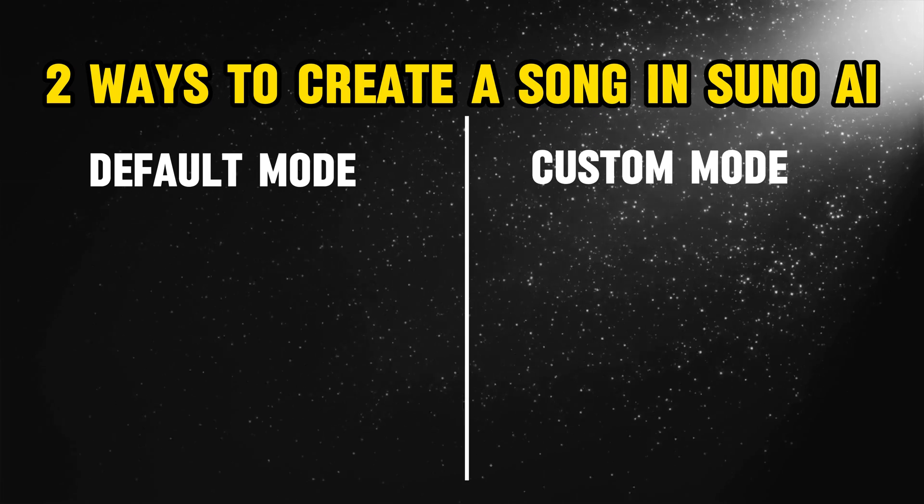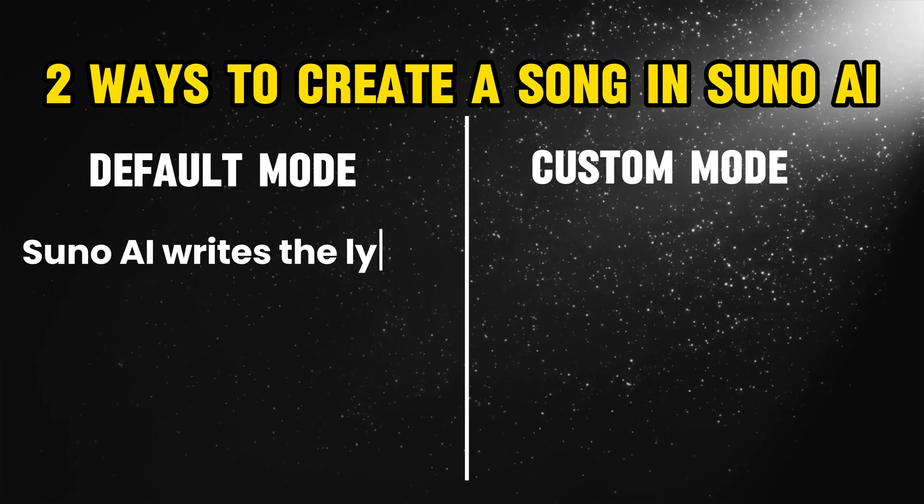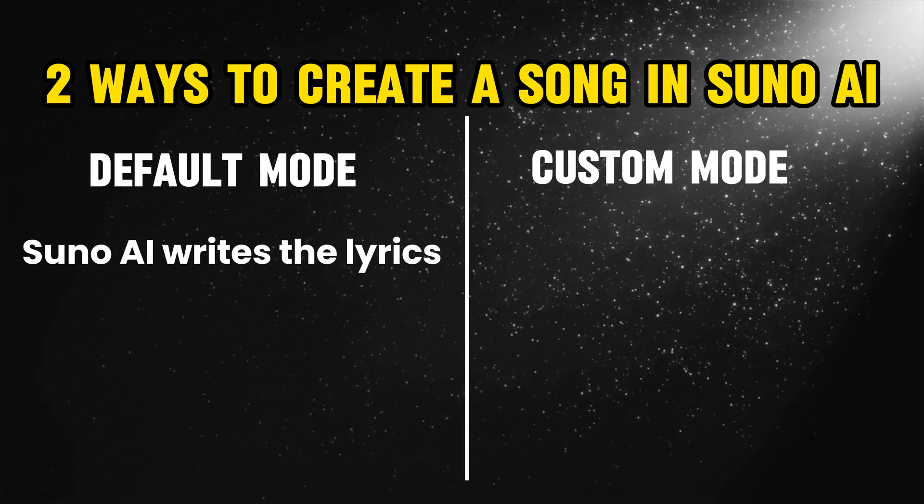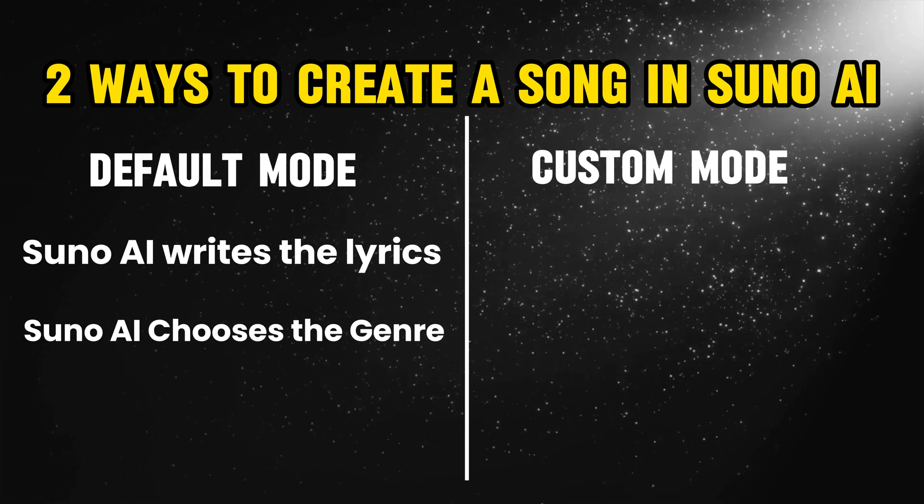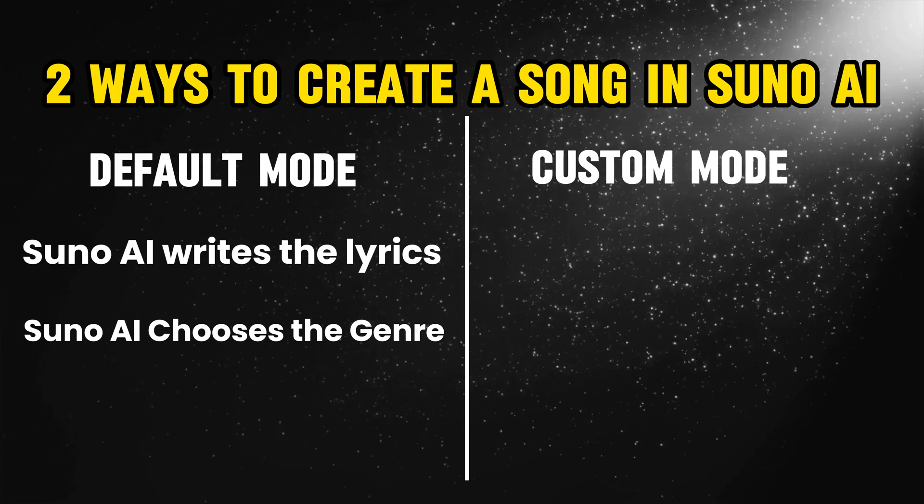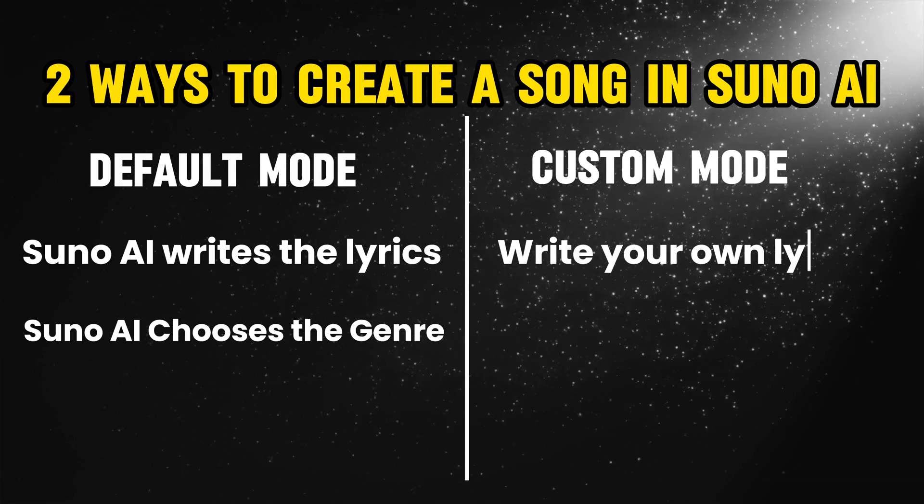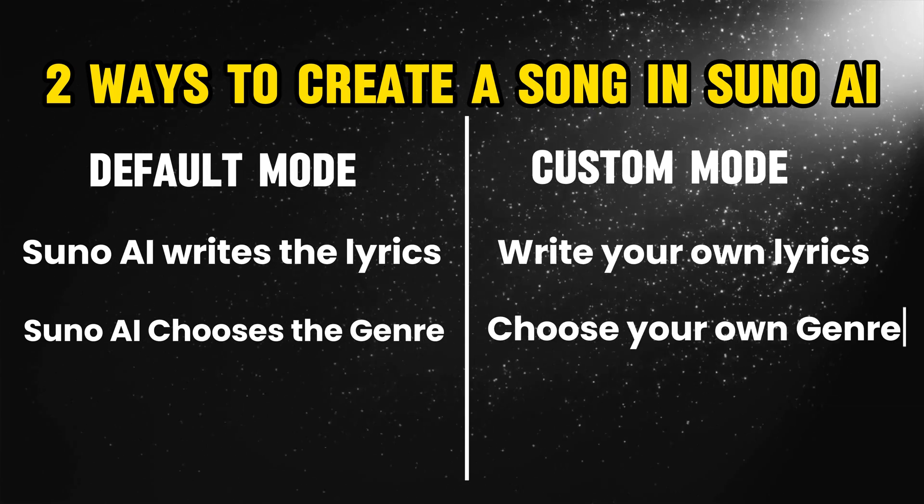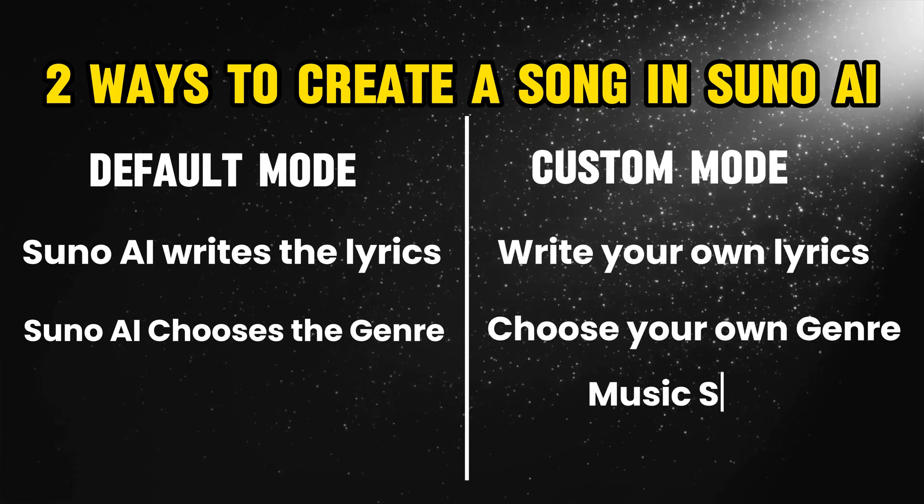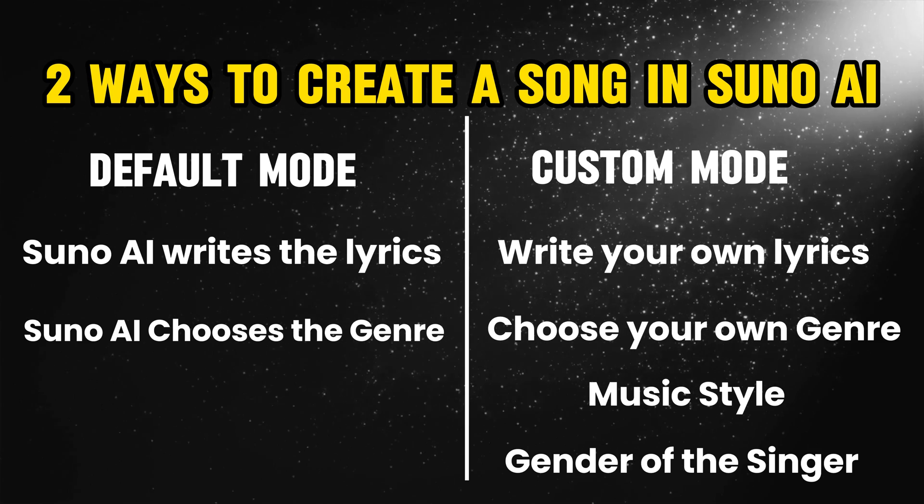In the default mode, the AI will write the lyrics itself and also choose a genre of the song, but in the custom mode, we can enter our own lyrics and choose a genre, music style and gender of the singer.